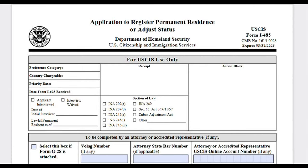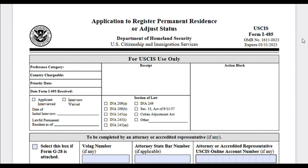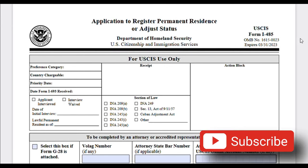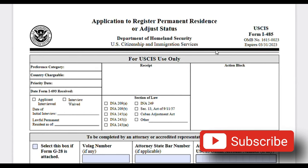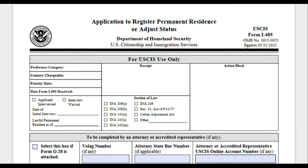Hey guys, welcome back to my channel, welcome if you're new. In today's video we're going to fill out Form I-485, the Application for Adjustment of Status. The current expiration date for this form is March 31st, 2023. I do have a video on the old version of this form from about a year ago posted on my channel, so after watching this video if you're still a little confused you can check that out, but this is the newer version — there were some updates.